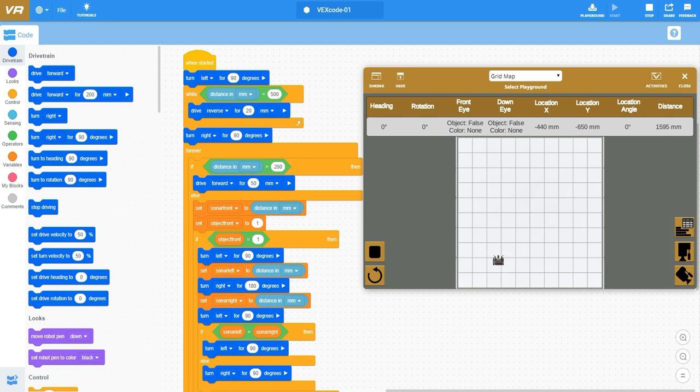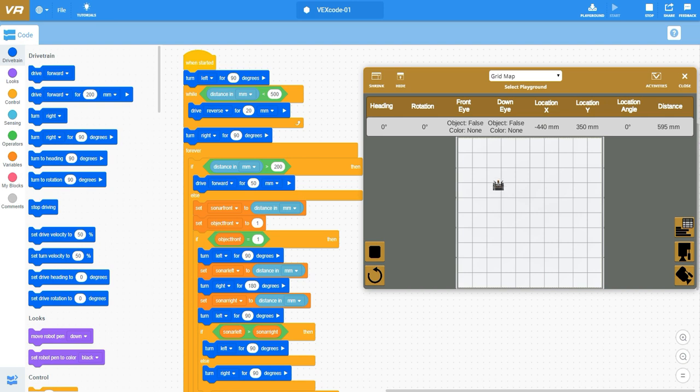Here we are where we're going forward again. It's going to go forward until it hits that threshold of 200 as you see here at the top of our forever loop. Once that happens, as I was talking about just a little bit ago, it's going to stop, it's going to turn object front equals one, and it's going to make my left and right movements.